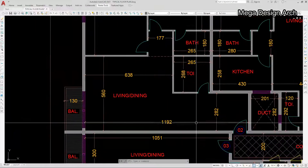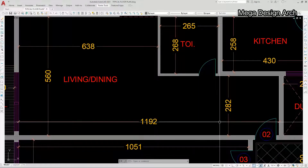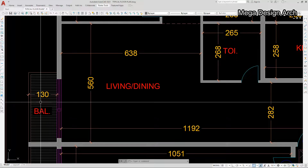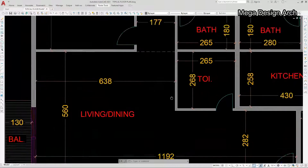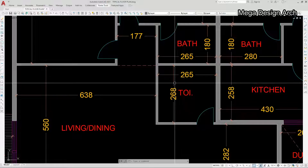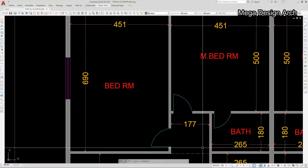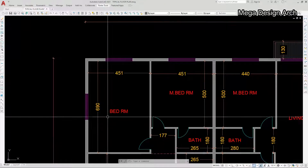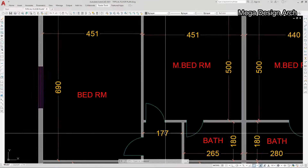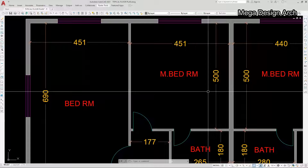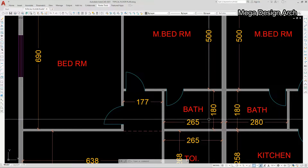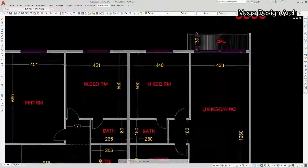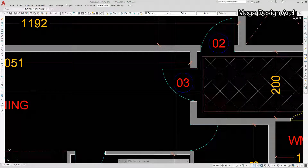Now flat number two. We are getting a wide entrance of 282 by 1192 centimeters on this side. The wide living and dining is 560 by 638 centimeters, and this is a balcony. On this side, the common toilet is 268 by 265 centimeters, and we are getting a corridor of 177 cm. Then we are getting a bedroom of 690 by 451 cm. Another bedroom is 551 by 500 centimeters with an attached bathroom of 265 by 180 centimeters. This is the second flat, and you can see a window here.